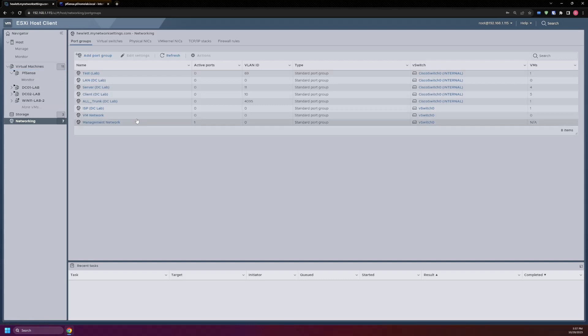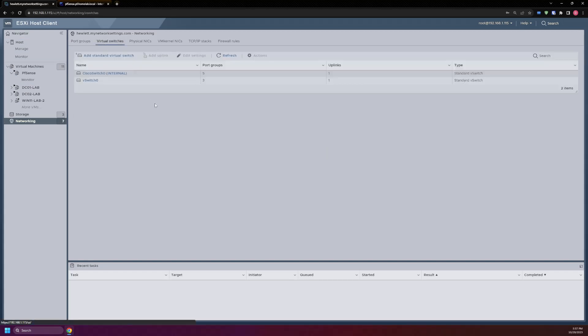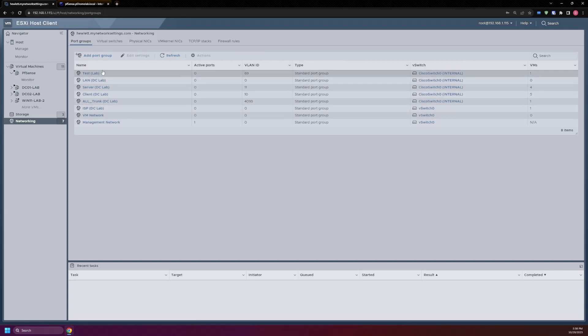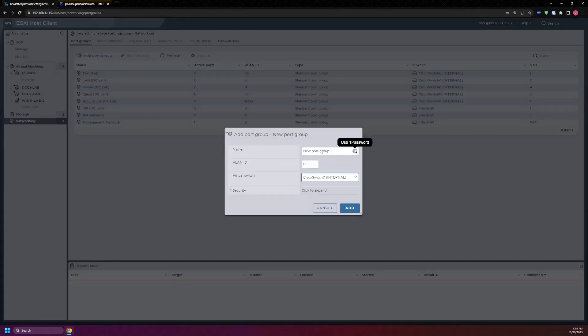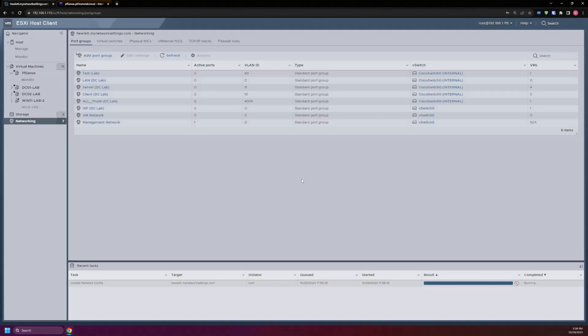Alright, to get started, what we'll have to do on the VMware host client is set up the port group. This port group is going to need to be assigned to either the internal or external switch. We'll hit new port and call this one the DMZ, and we'll give it a VLAN ID of 100. Okay, and add.